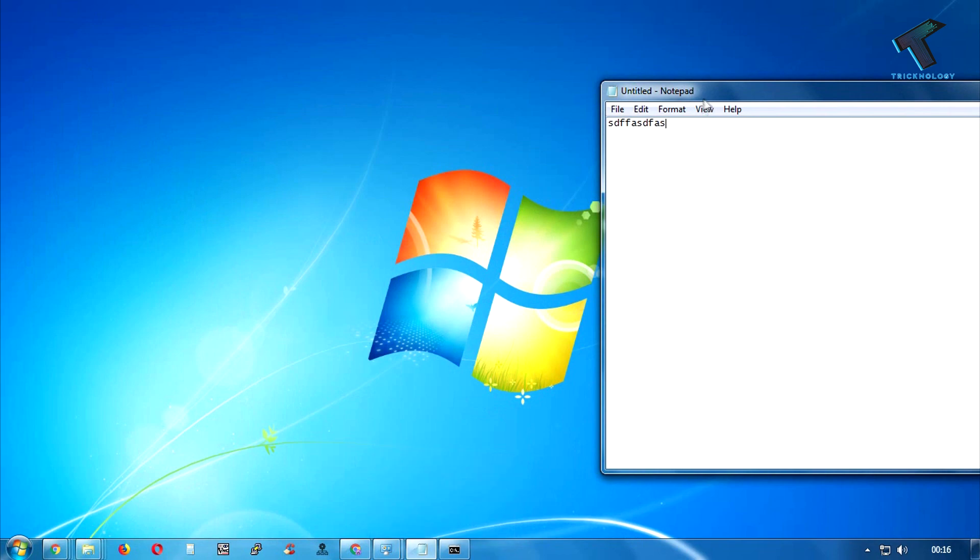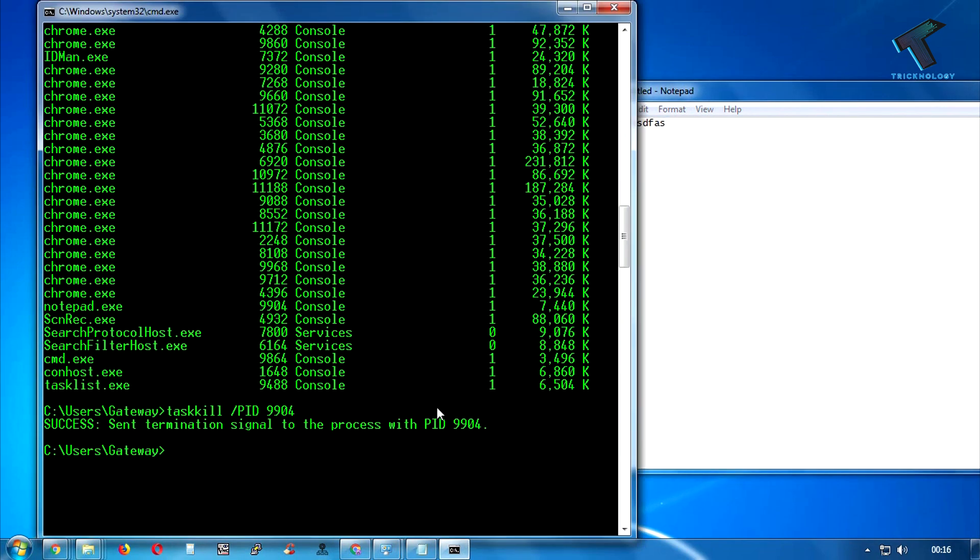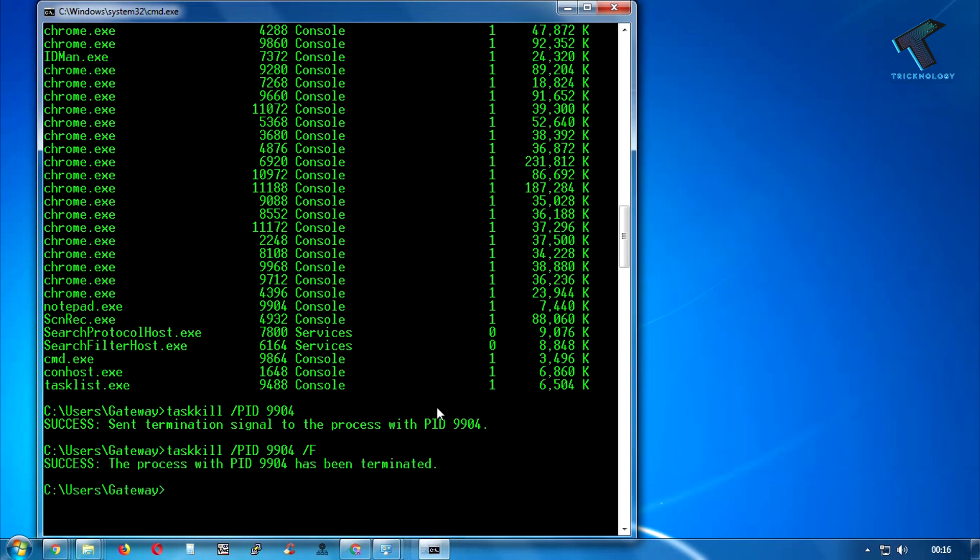For that you need to put the same command over there. It's called 'taskkill' slash PID, PID, and then 9904, which is my PID value for Notepad. And after that put here slash F. Now press enter from your keyboard, and as you can see the Notepad is closed on my computer.